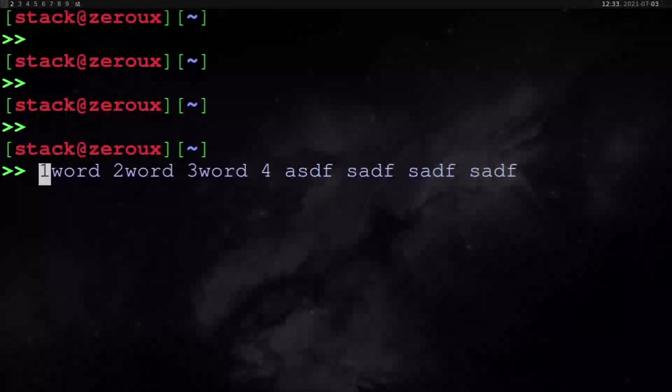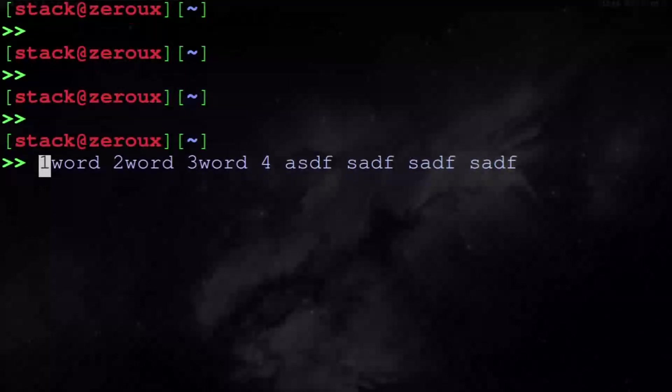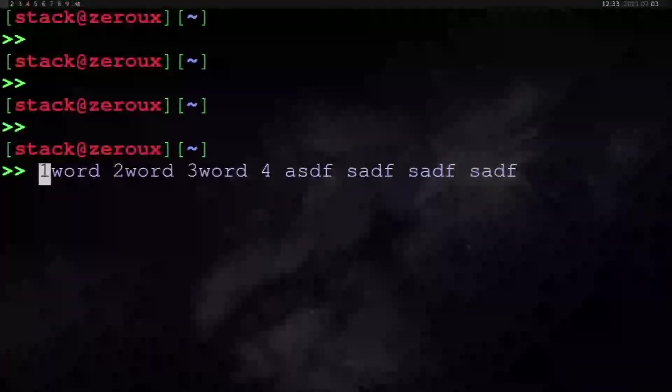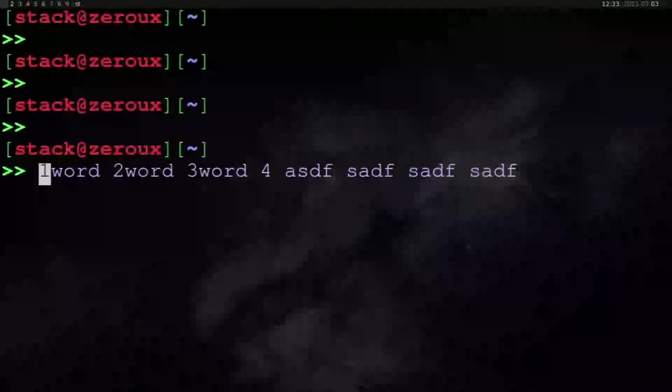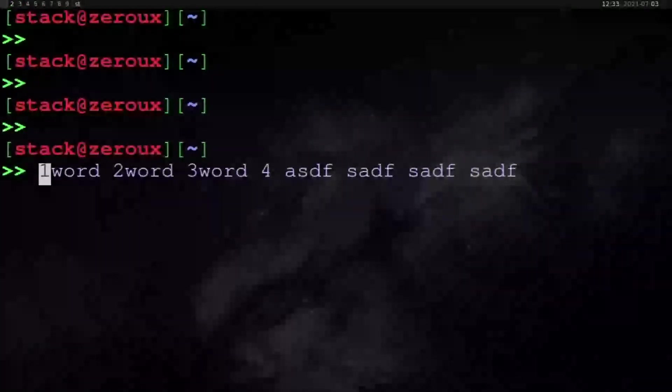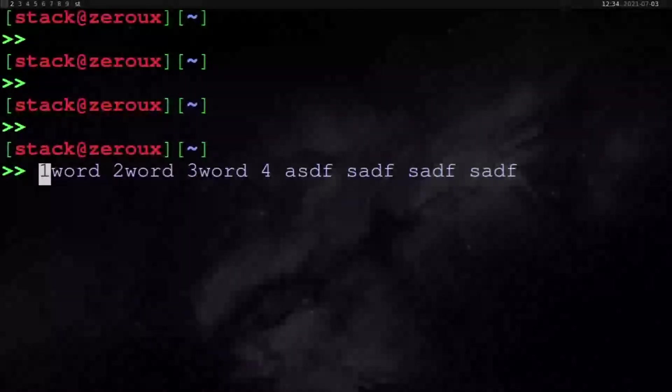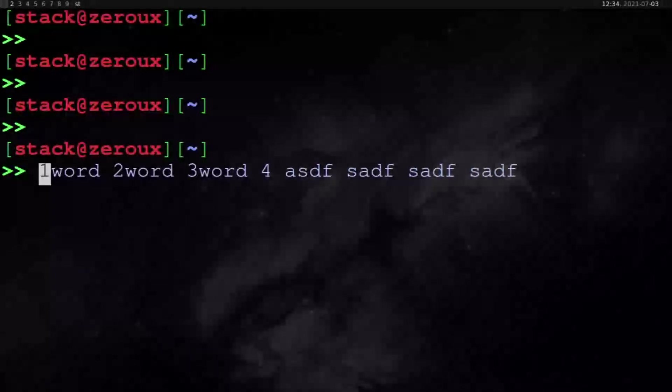Now in Herbsluftwm, ctrl-alt-f is keybound to fullscreen, so I can't do it here. I can overwrite that. In fact, I can't think of a time when I would need fullscreen in Herbsluftwm, so I might just overwrite that by default. It seems like that would be for the best.